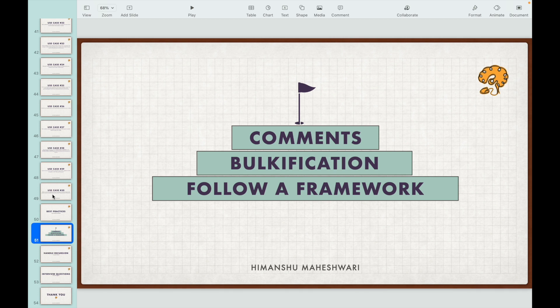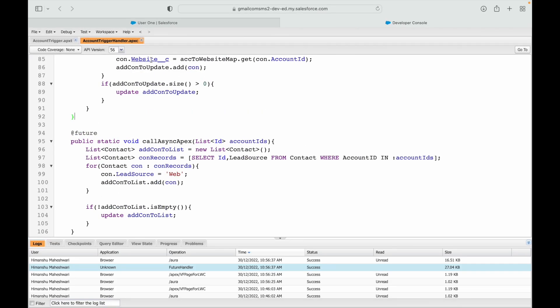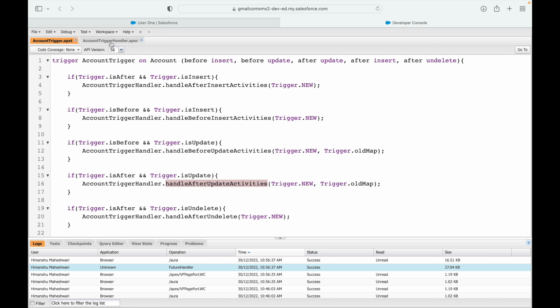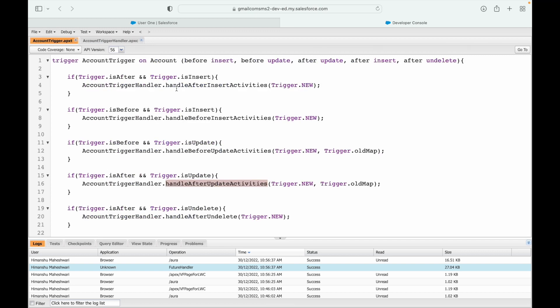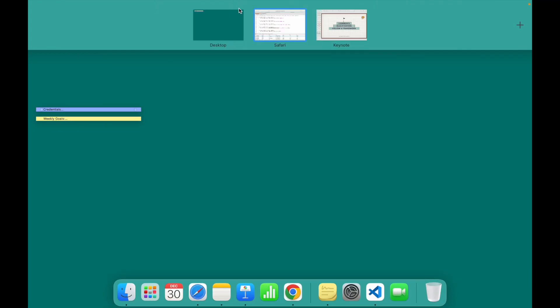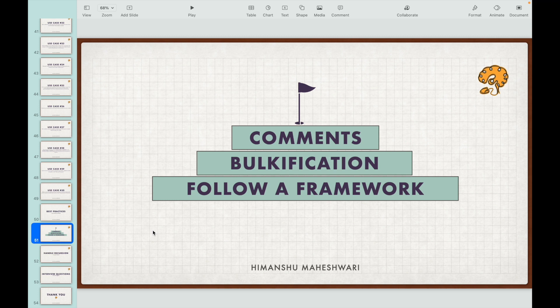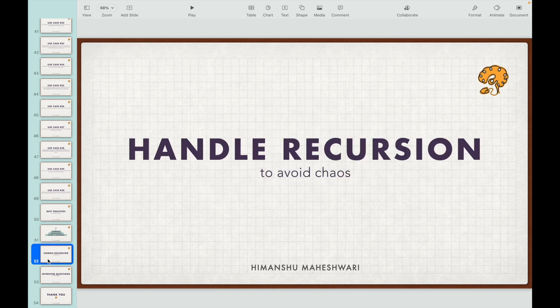The second best practice is bulkification — we avoided index-based coding and bulkified all our code so it can handle multiple records at once, because you never know if there will be one or many records in an insert or update scenario. The third is following a framework — in these use cases I followed the trigger and trigger handler framework, writing code in the handler class rather than the trigger class. Stick to a good framework across your projects.